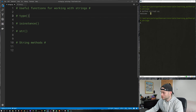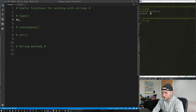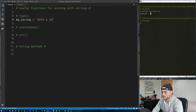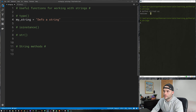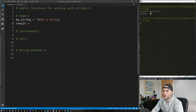Hey everyone and welcome back to another episode in the Learning Python series. In this episode we're going to be continuing on with strings and we're going to be looking at some useful functions for working with strings. We're going to be working with some of the string methods and you'll learn the difference between a function and a method throughout this episode. So let's jump straight in.